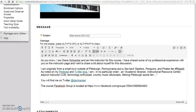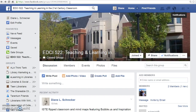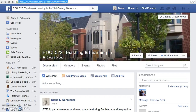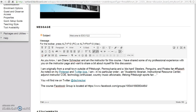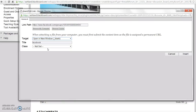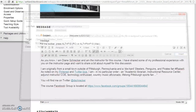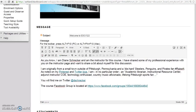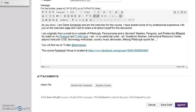I have two links in this post, and the same steps will work for both links. For the Facebook group page, copy the URL, then highlight the text in the discussion board. Open in a new window, add a title, and insert. When you finish, submit your post.